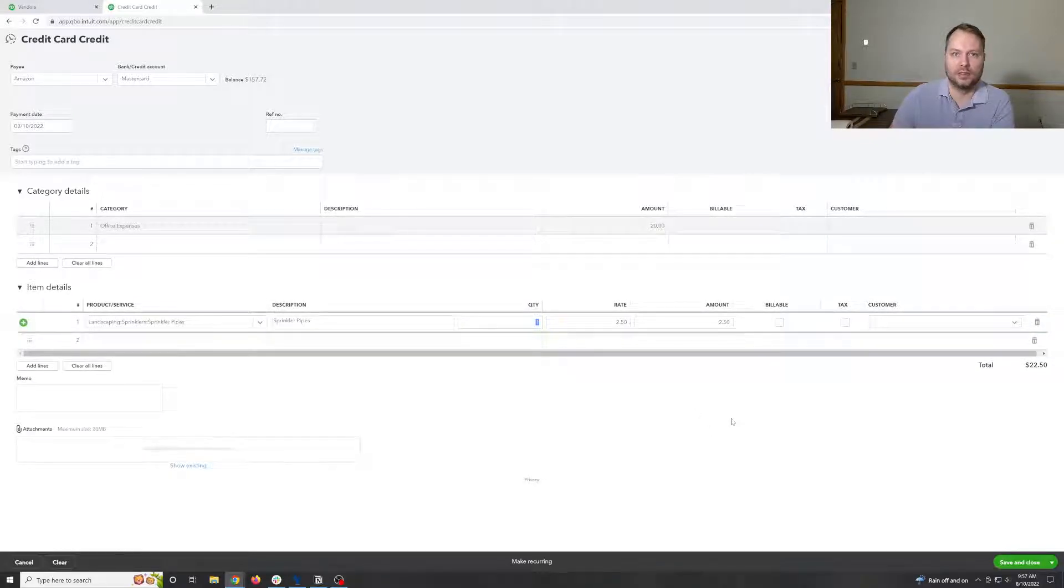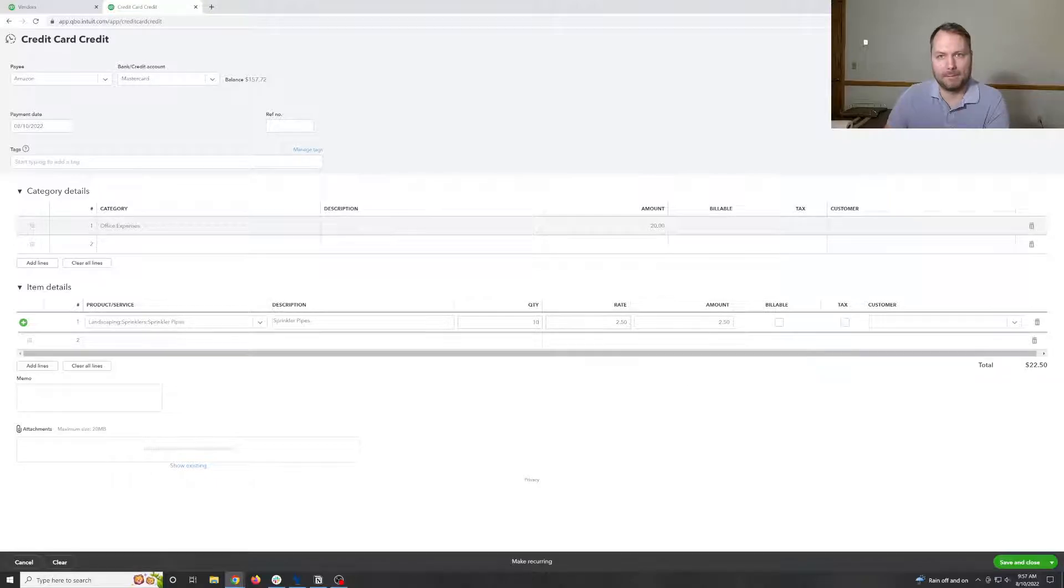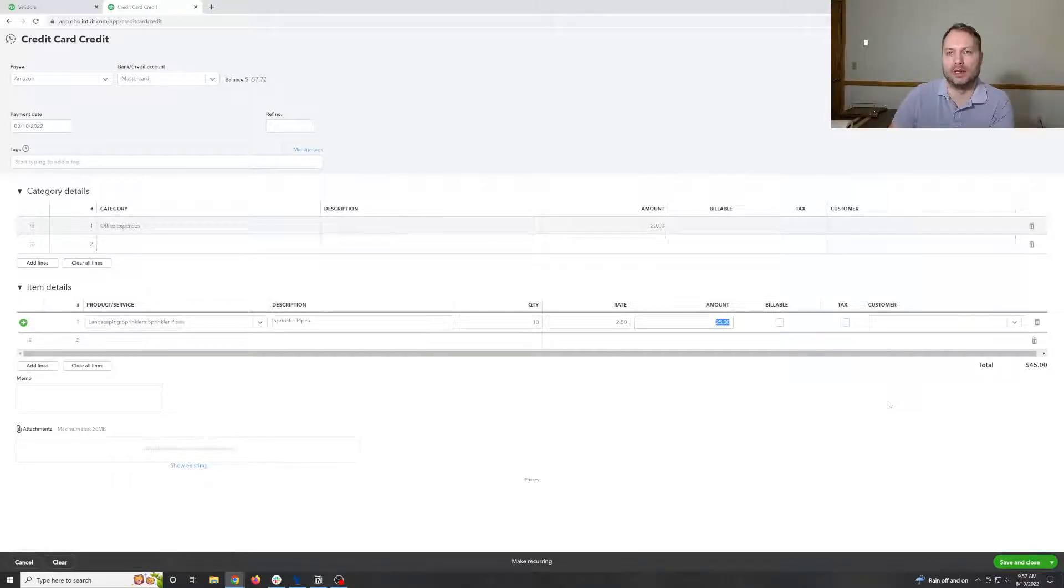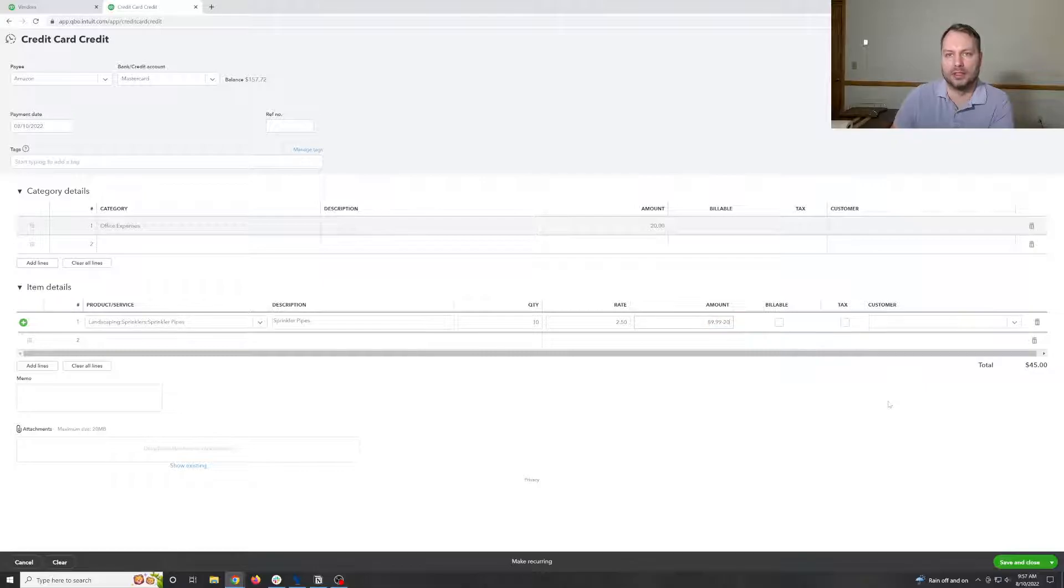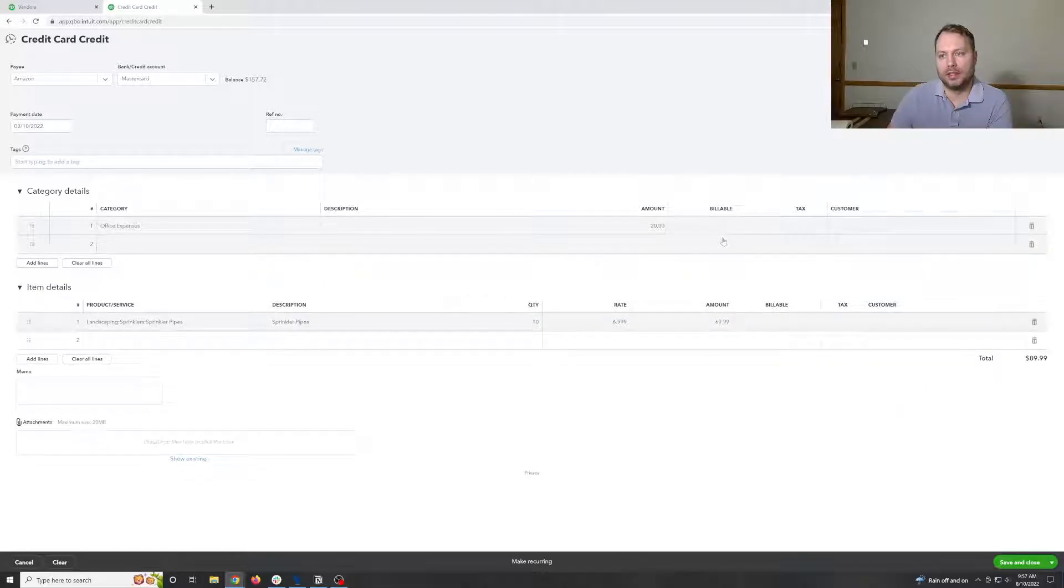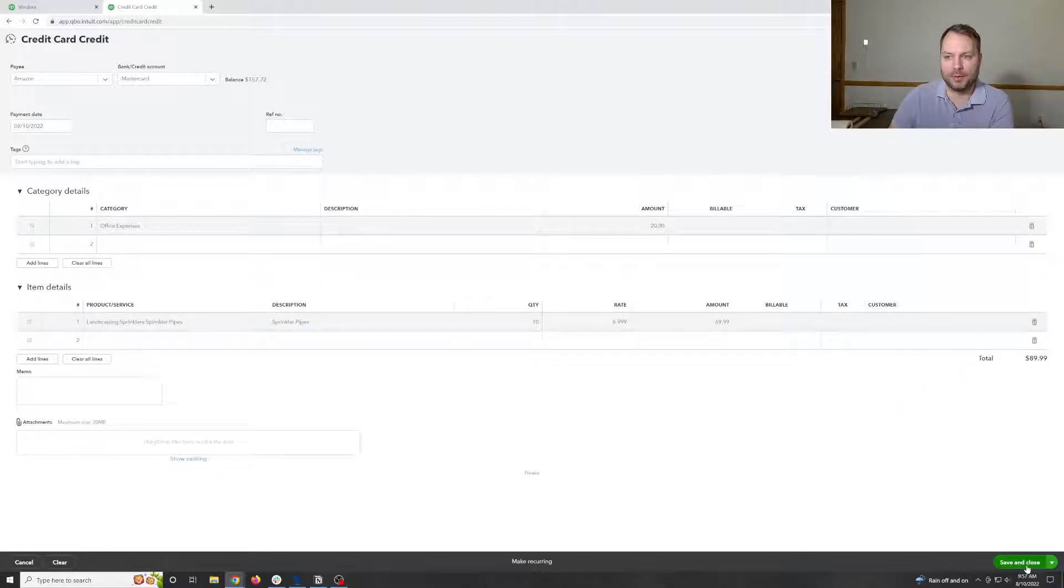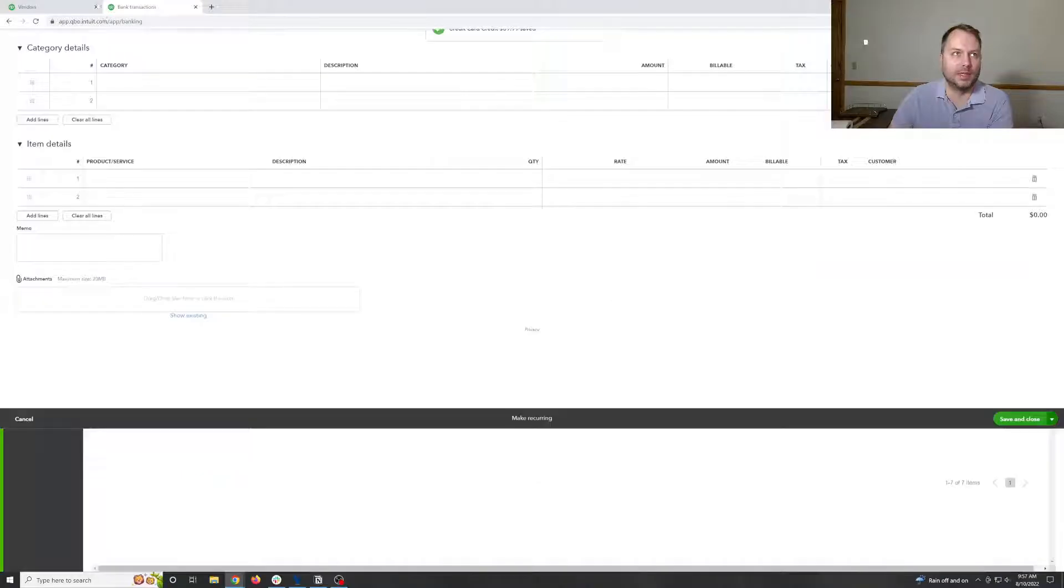Come down here. Quality of 10. And then you can do math in here. So there's your refund line. And now we just hit save close.